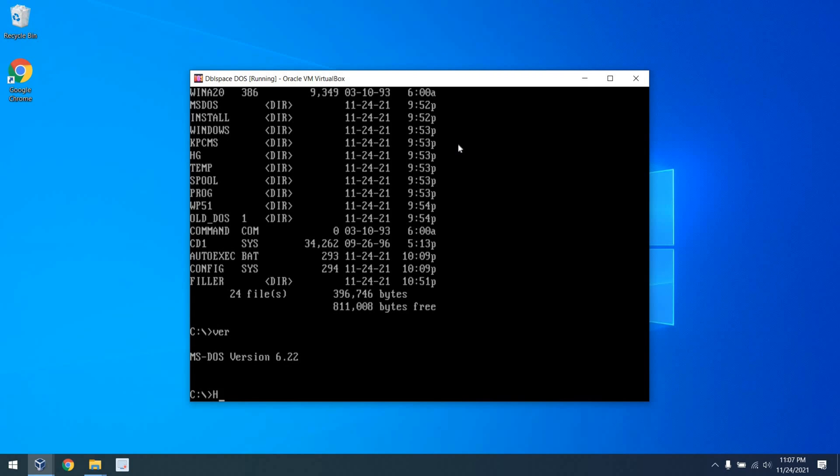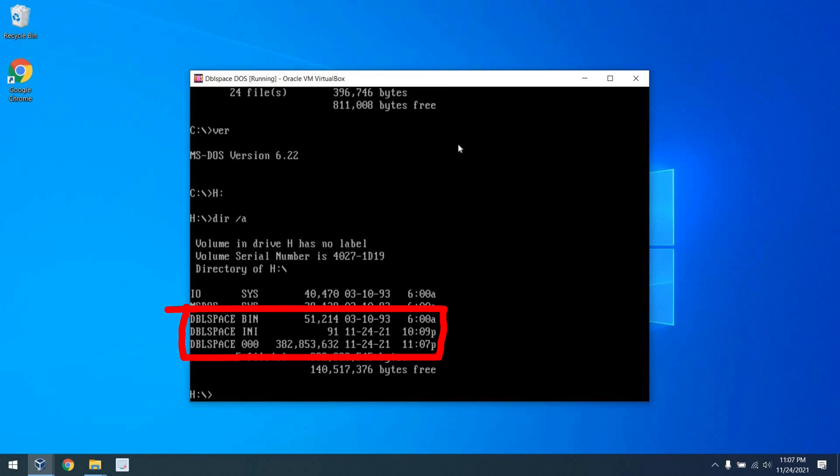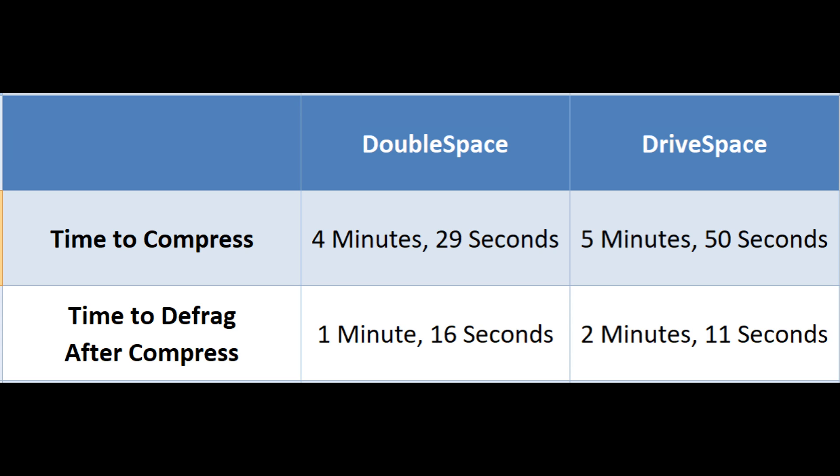The DoubleSpace setup is similar, but instead of DriveSpace files, we have a DoubleSpace.bin, a DoubleSpace.ini, and a huge DoubleSpace.000 file. So pretty much similar, yet different. Another thing to note, you'll see that I actually have a boot up version of DOS 6.22 here. That's because I wanted to show that you can indeed access DoubleSpace volumes if you boot from a DOS 6.22 floppy disk.